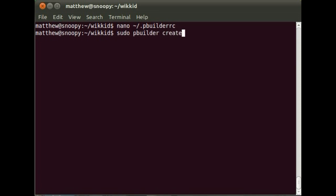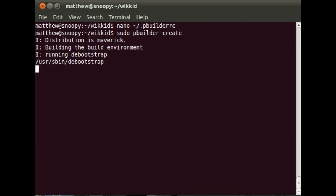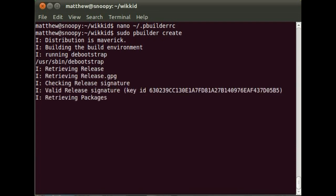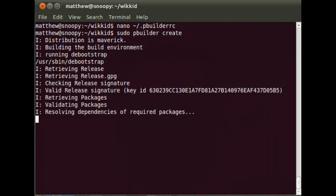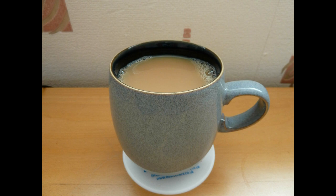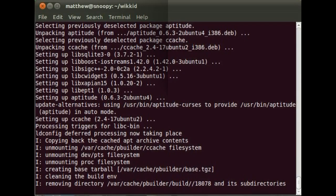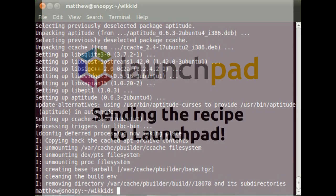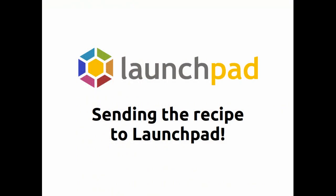So now we've created that clean environment by running PBuilder Create. And we have a cup of tea because it takes a few minutes. The recipe works. The package builds.